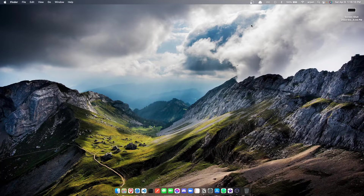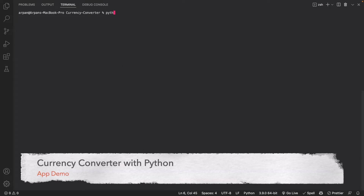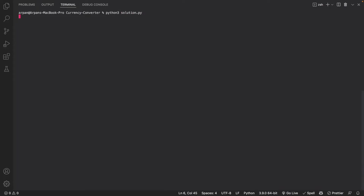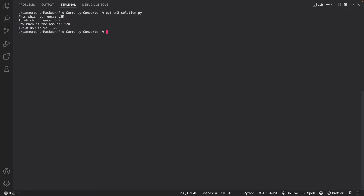So without further ado, let's begin. First I'm going to run the app by doing python3 solution.py. It's going to prompt me to enter the currency I want to convert from, so I'll enter USD for the US dollar. Then it asks what currency to convert to, so I'll enter GBP for the Great British Pound. Lastly it asks the amount, so I'll enter 120. When I hit enter it converts the 120 American dollars to British pounds and tells us how many British pounds equate to 120 dollars.